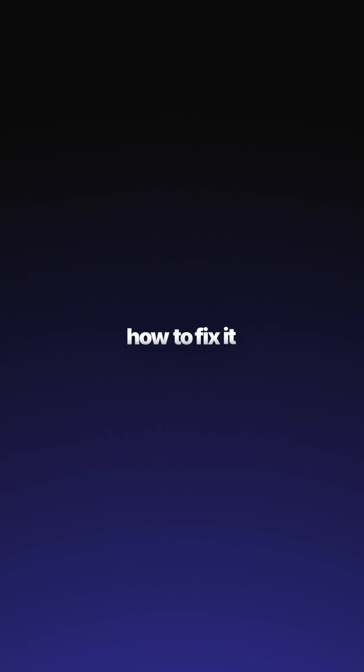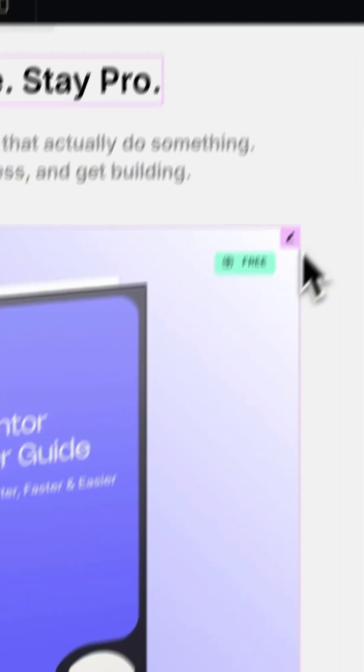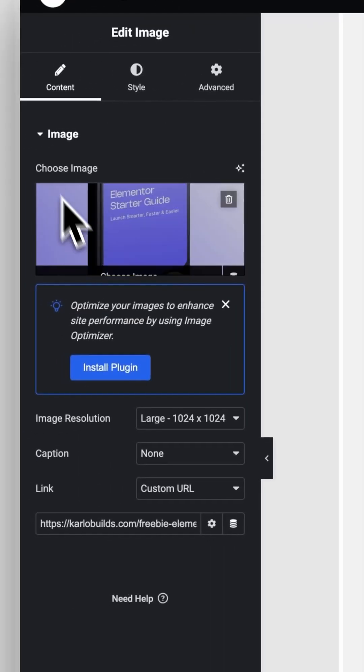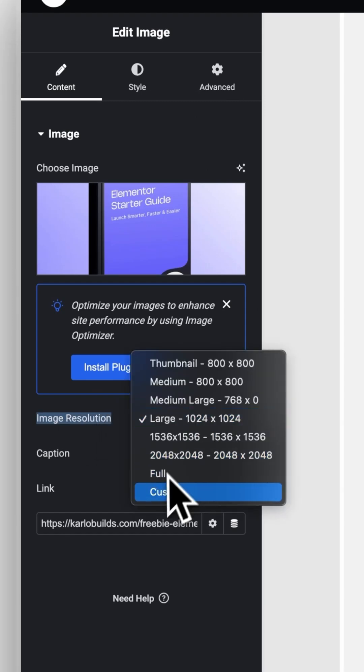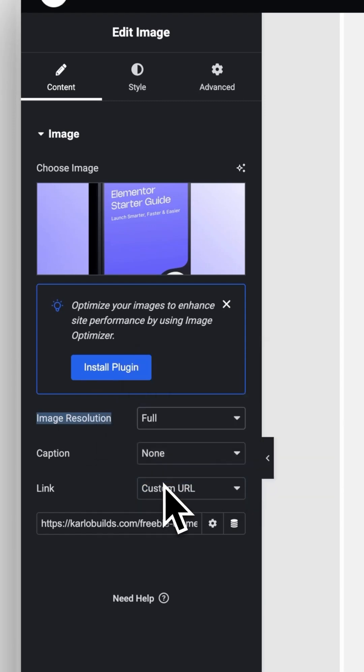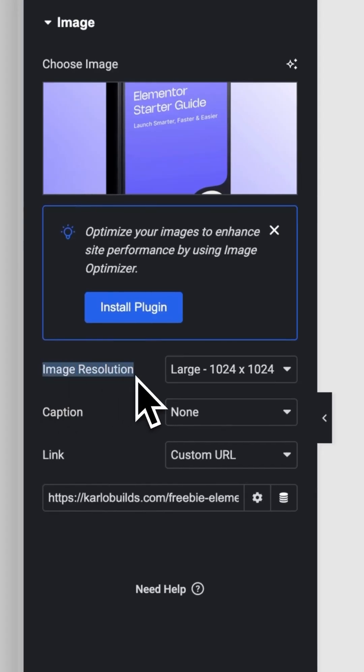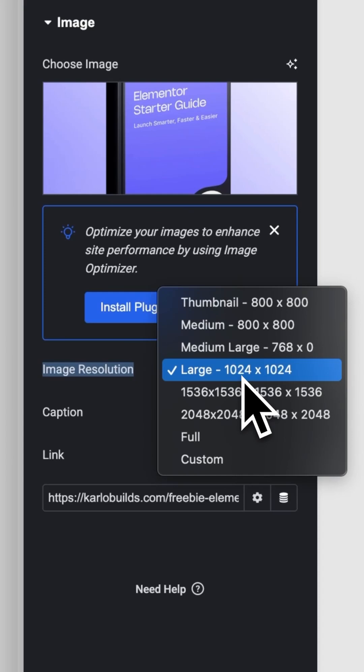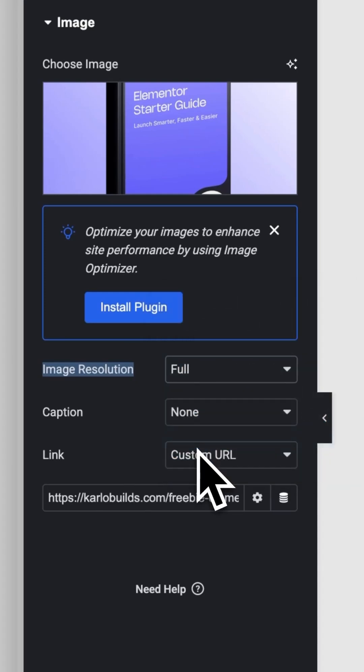Here's the fix. Click on your image widget, open the settings on the left, and under Image Size, choose Full. That tells Elementor to use the actual uploaded file instead of the compressed version.